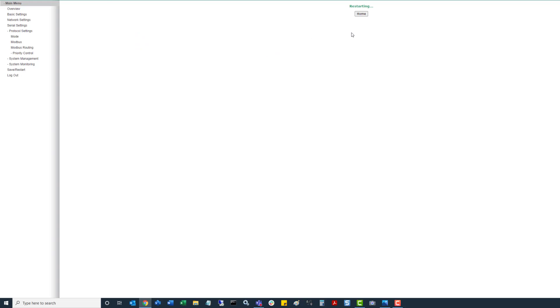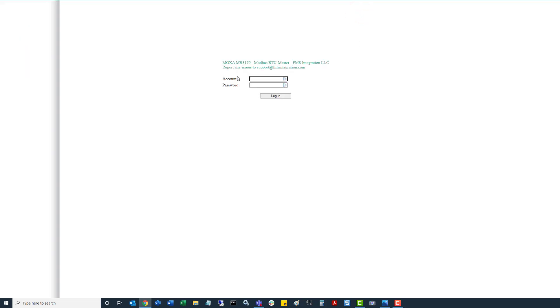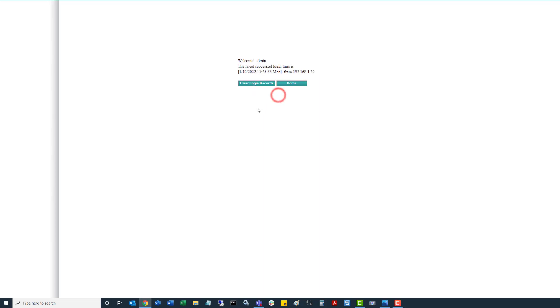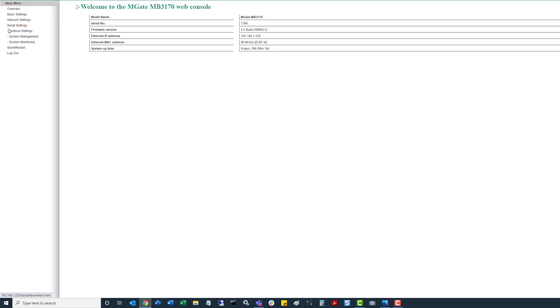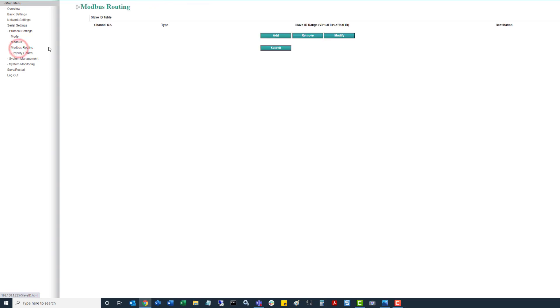Same thing, takes a few seconds for the unit to reboot. Click on home. Log back in. Go to the home. Go over to the left navigation. Click on protocol settings. So then next we want to go down to this Modbus routing, so left click on that. And then here we can see nothing is configured.